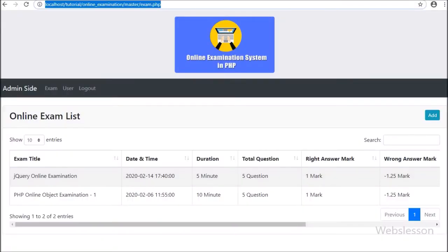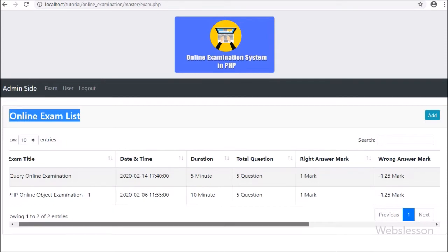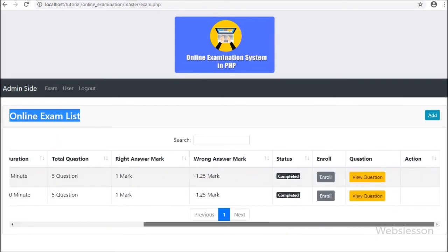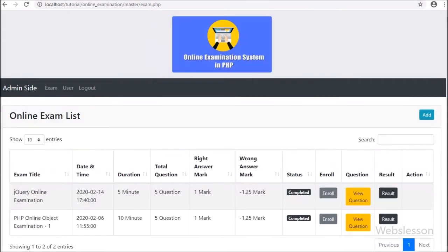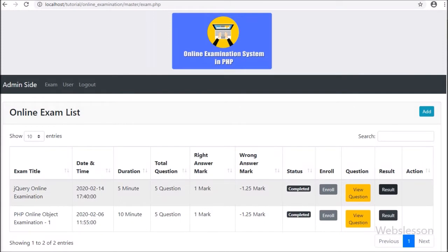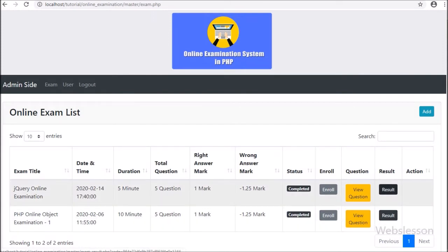Friends, here we can see the exam list web page with all exam entries. After refreshing the web page, we can see that the result table column has appeared on the web page. By clicking on this button, the admin can view all user exam results on the web page.